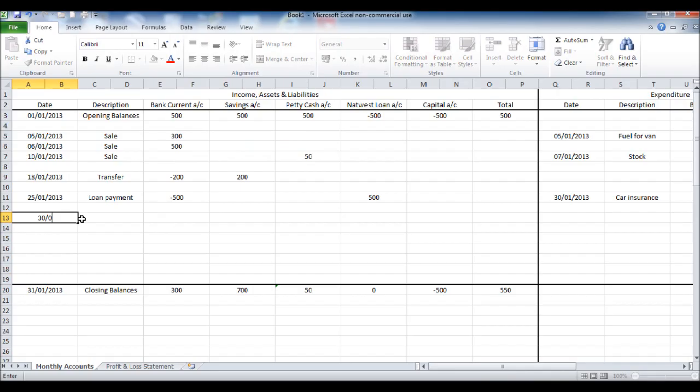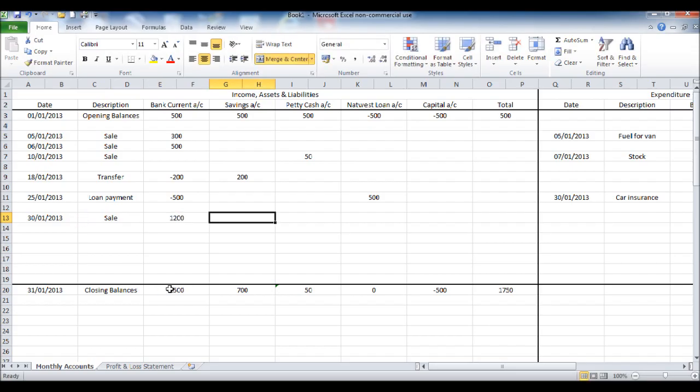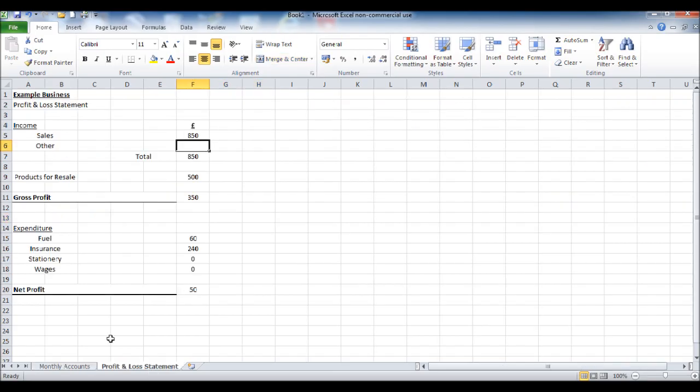I'm just going to put in some more sales so it shows a healthy profit with this statement. So 1,200 pounds. See that total's been there.